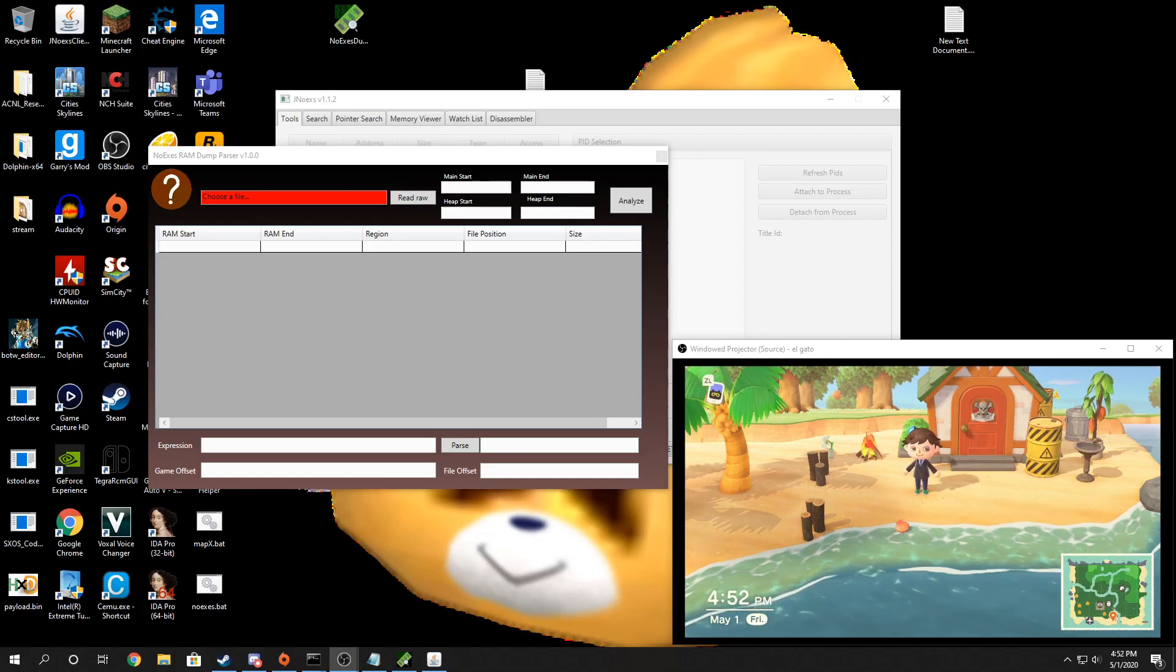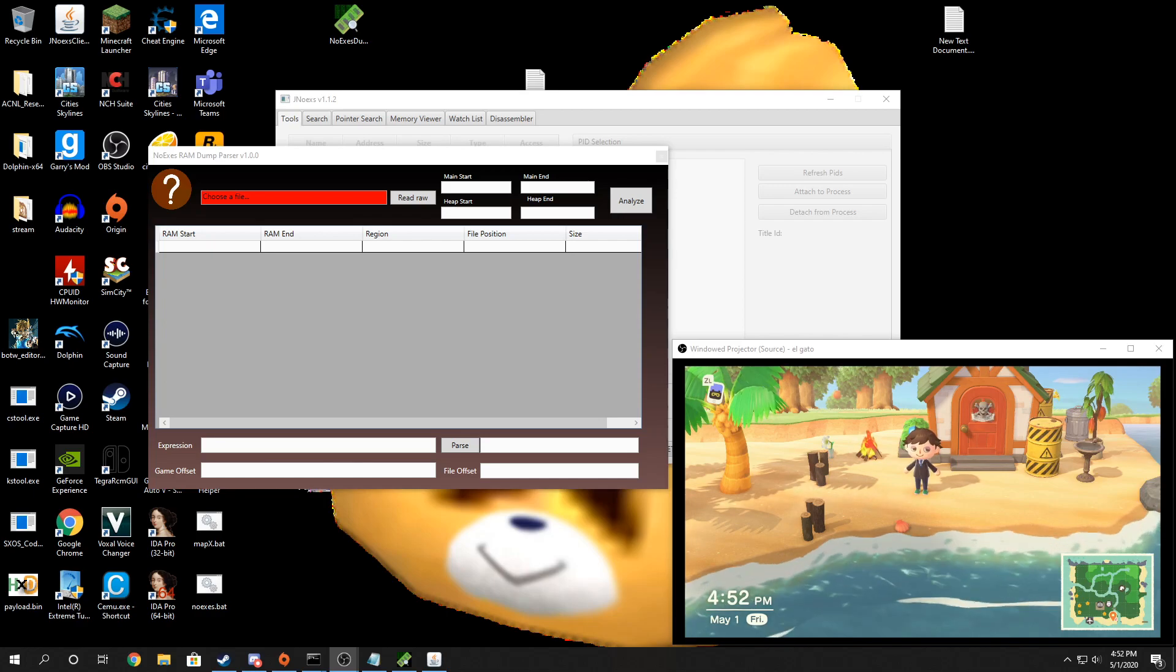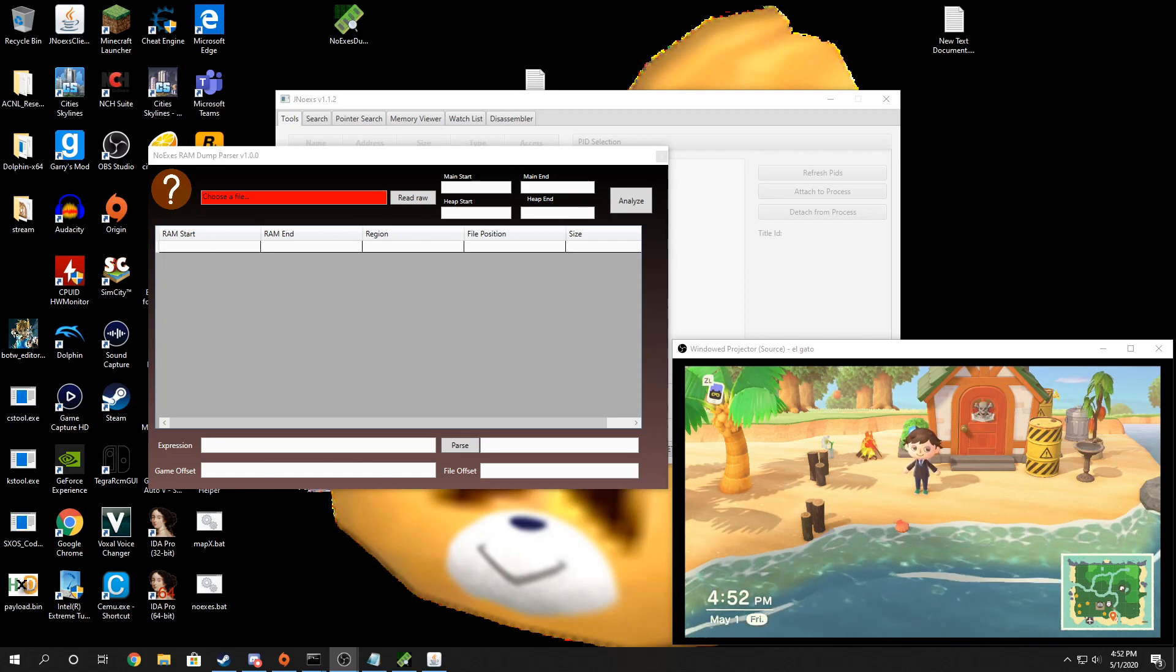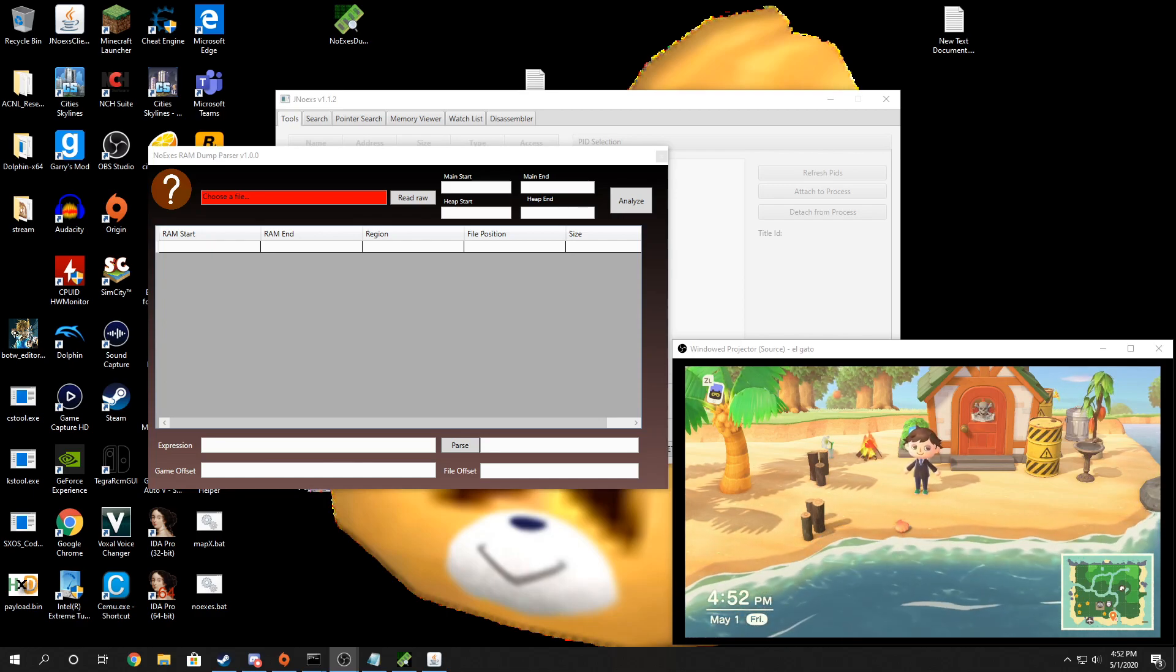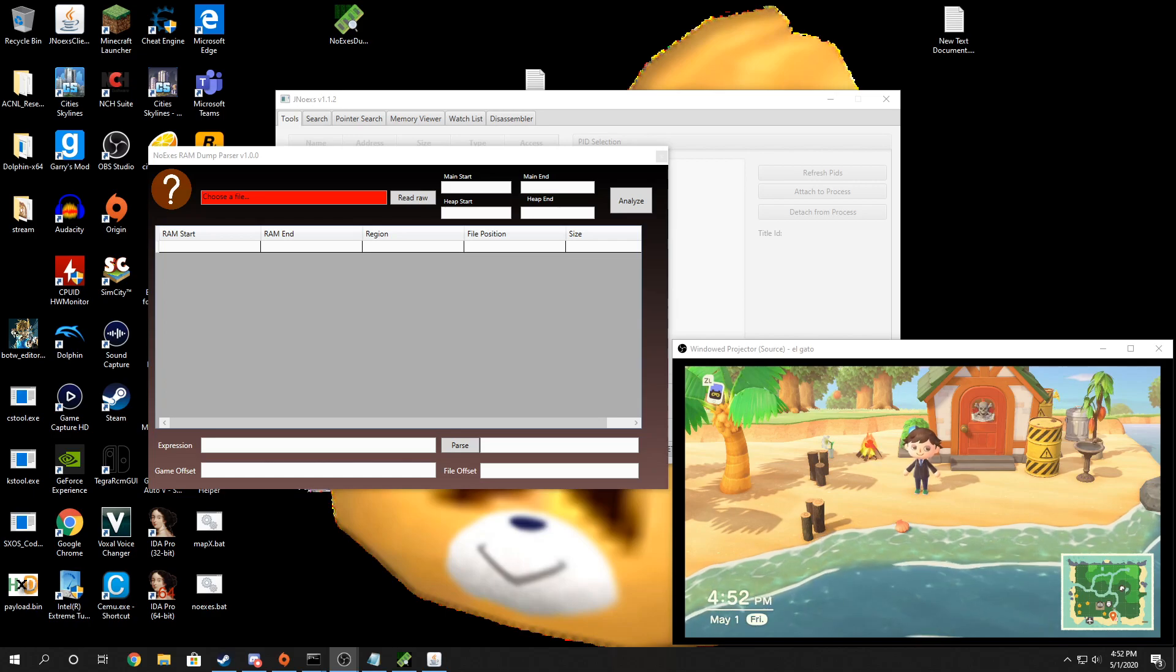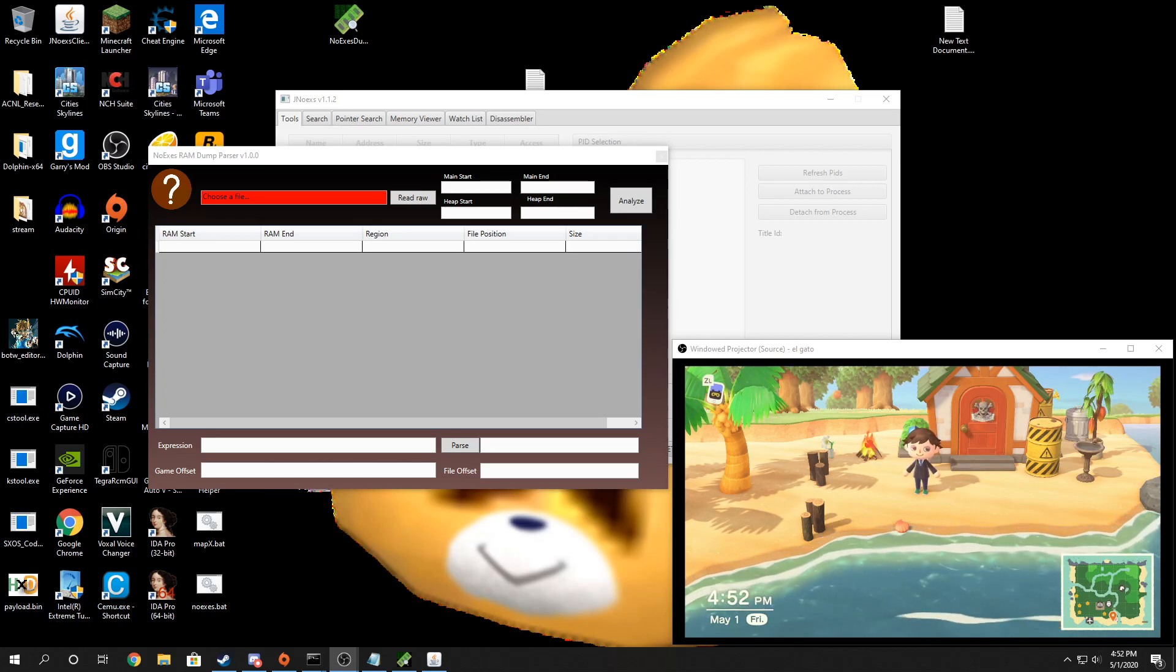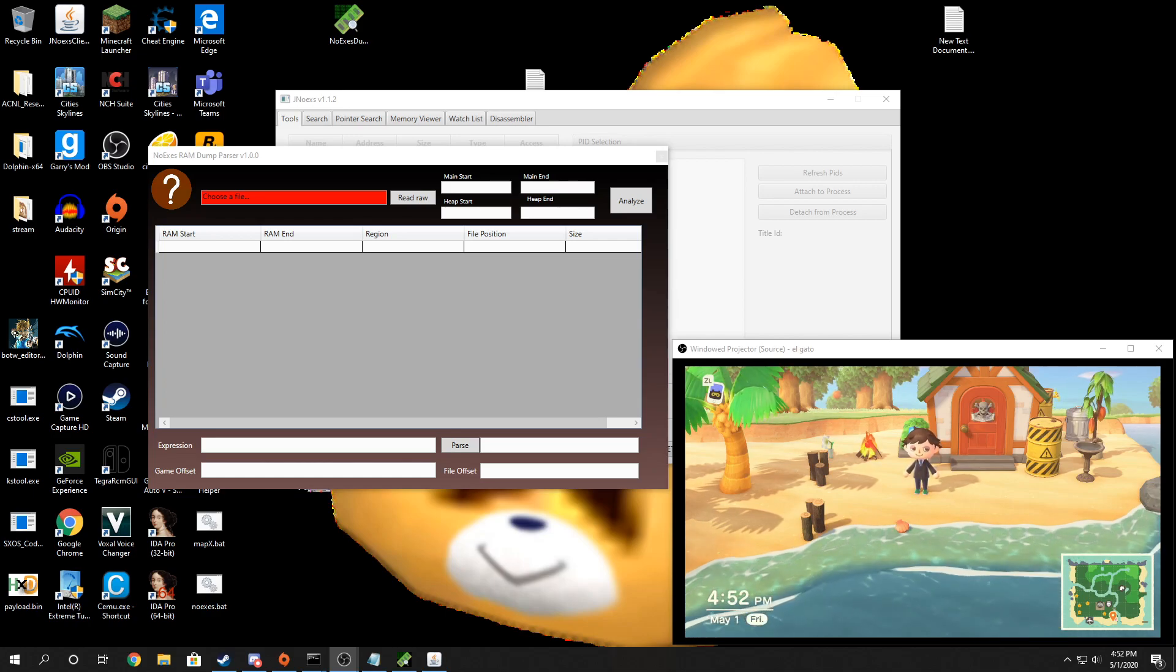Hi everyone, today I'm going to show you how to use noexes random parser. It's a tool that I just recently created. This tool allows you to analyze randoms that are created with noexes.